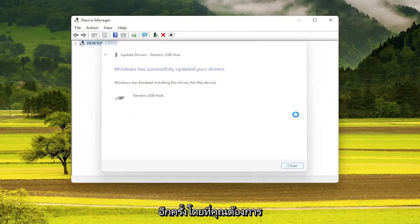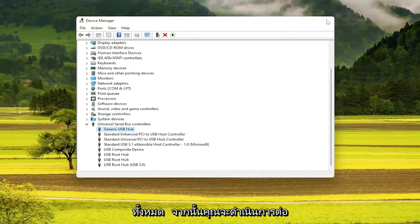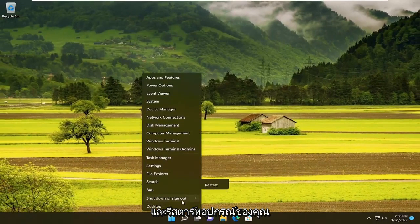Once you're done with that, you do want to go through the list and update all of them. And then you would go ahead and restart your device.